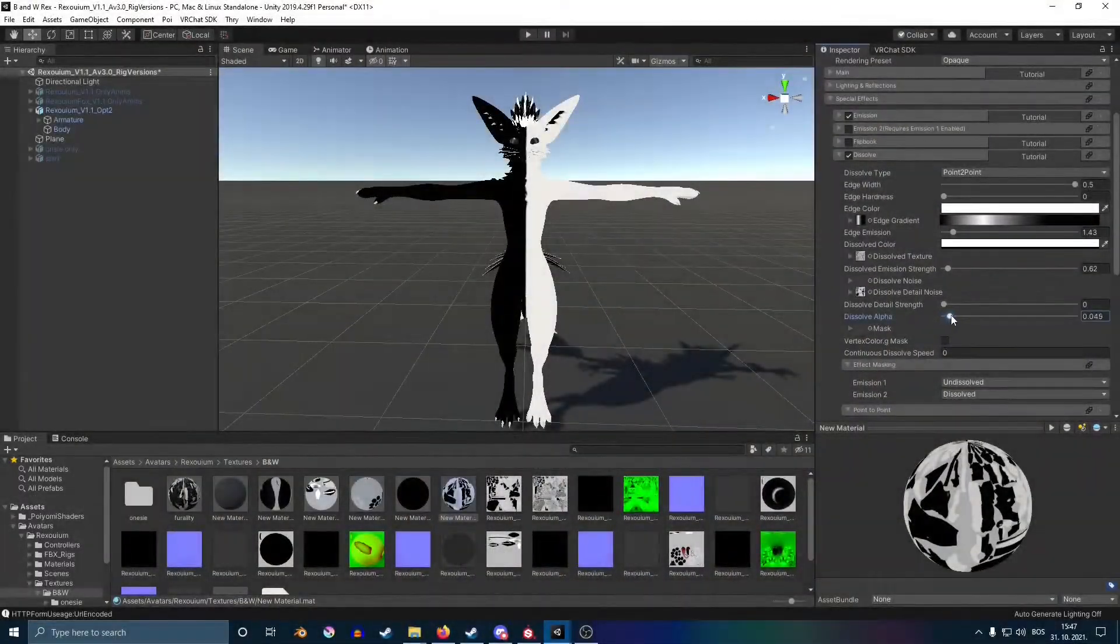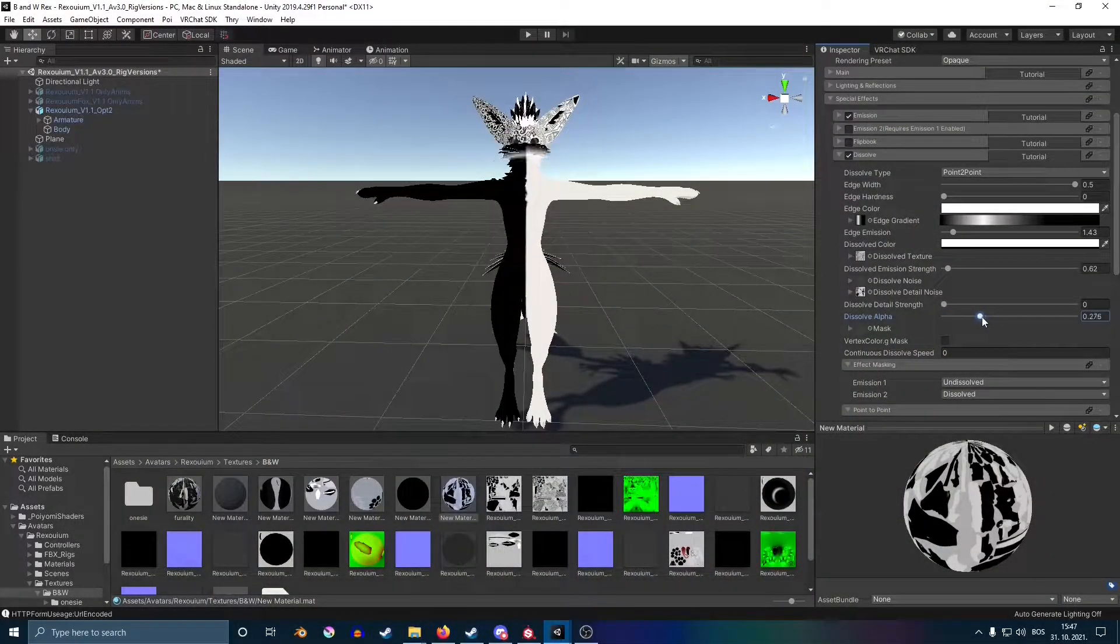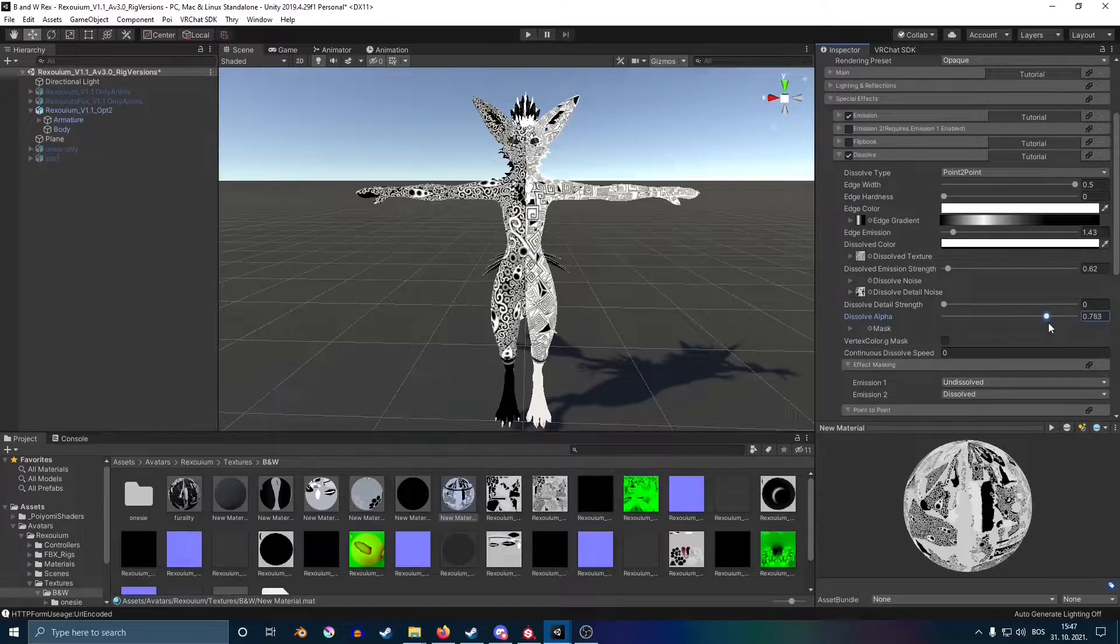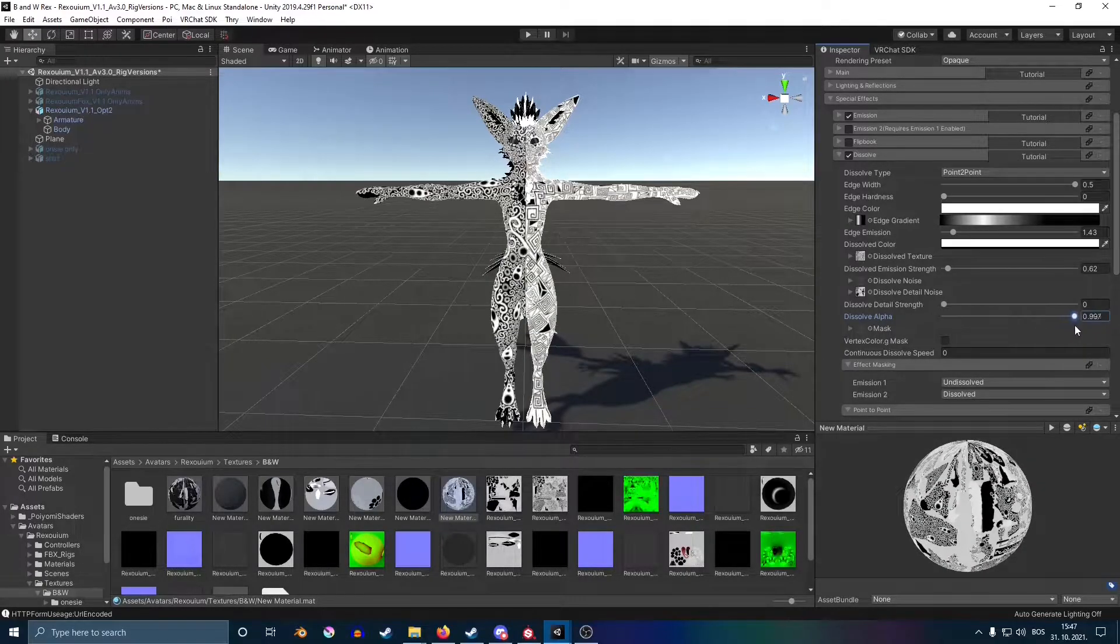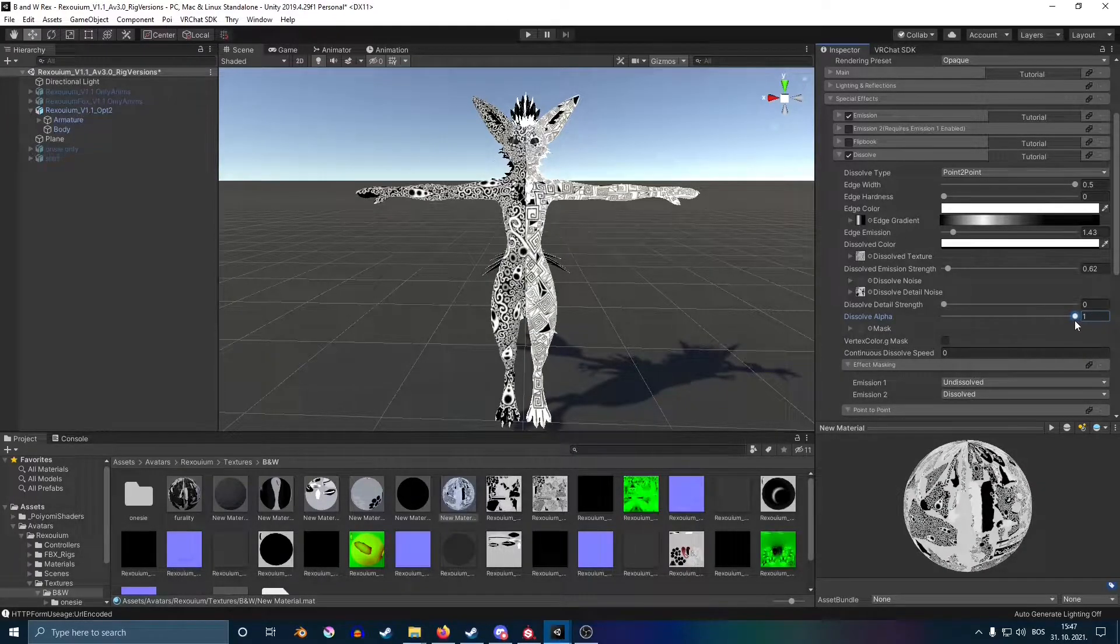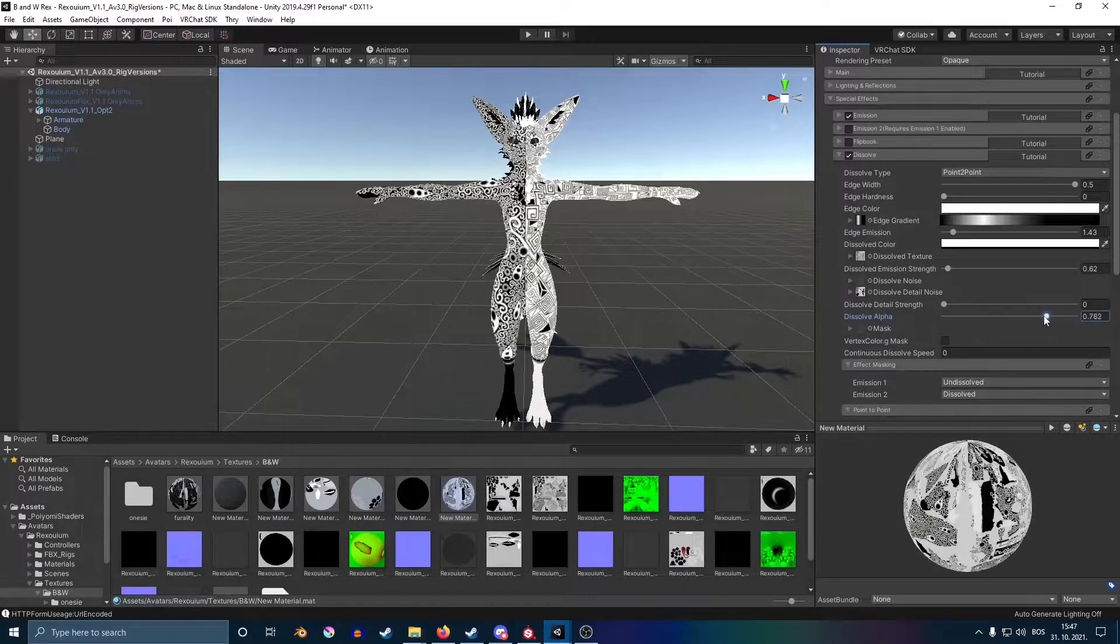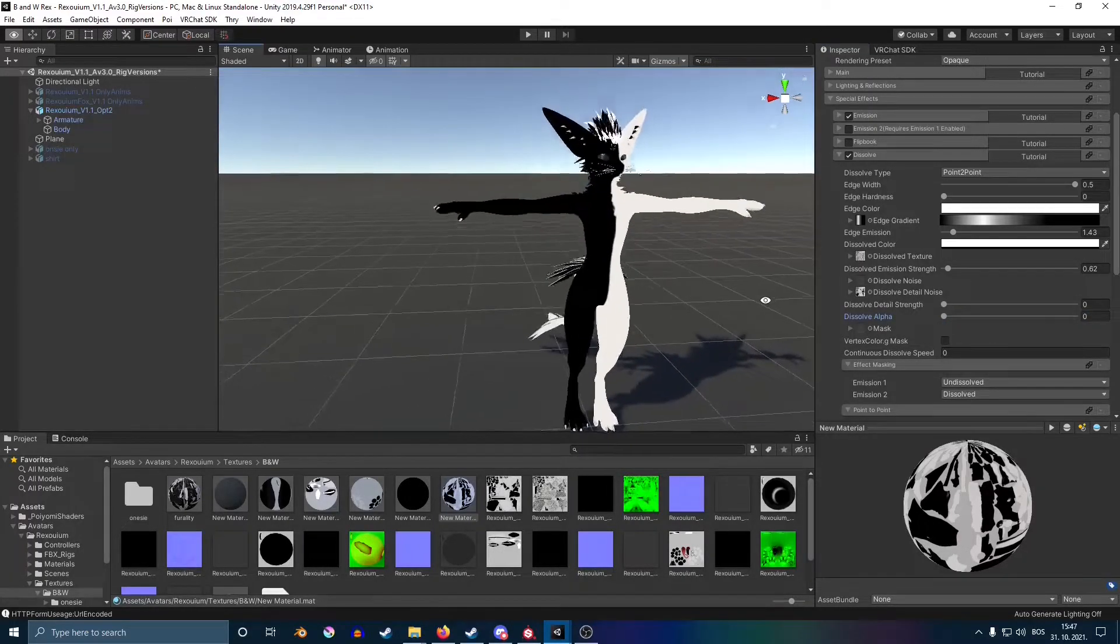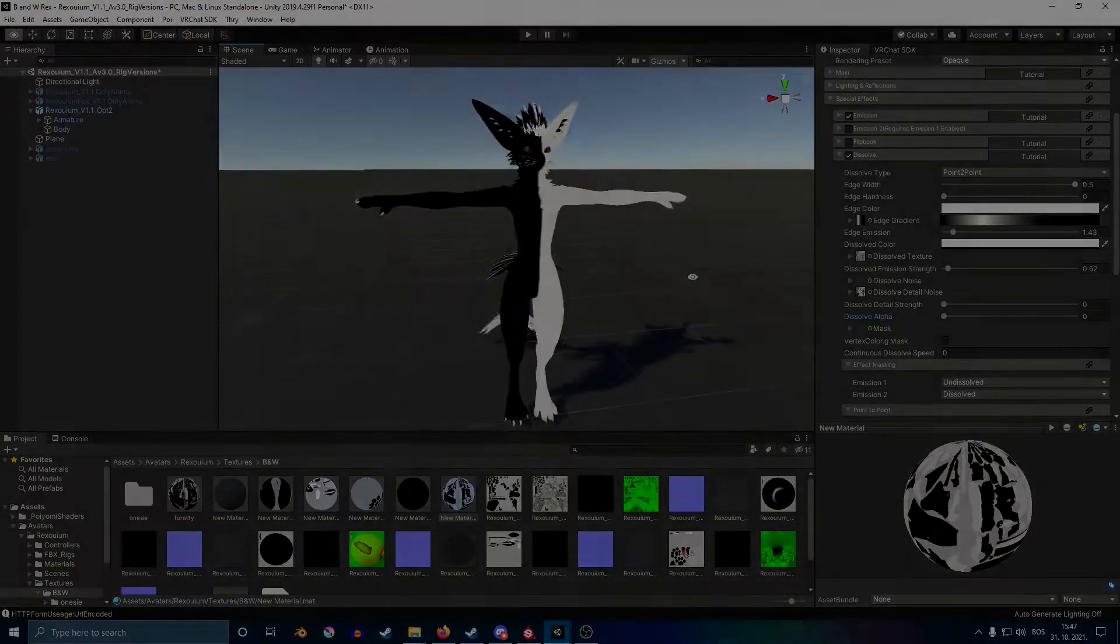Hi, today I'm going to be showing you how to do the dissolve effect on Poiyomi Pro. As you can see on screen, you can switch from one texture to the other with a nice little animation in between.